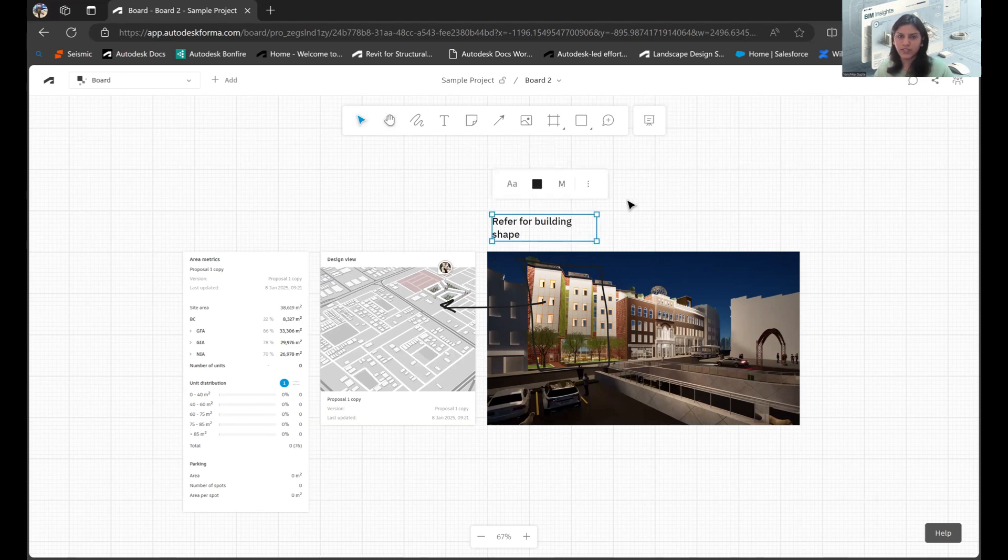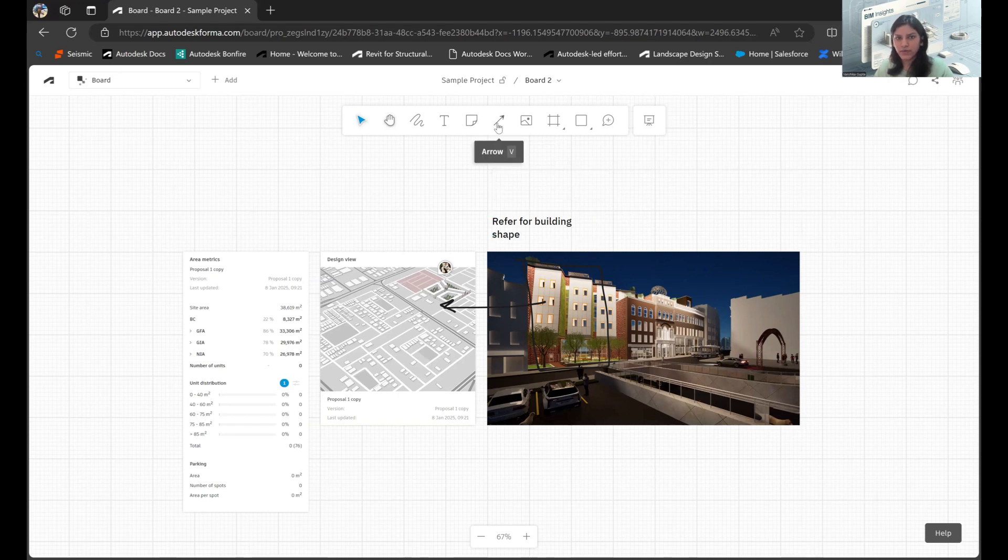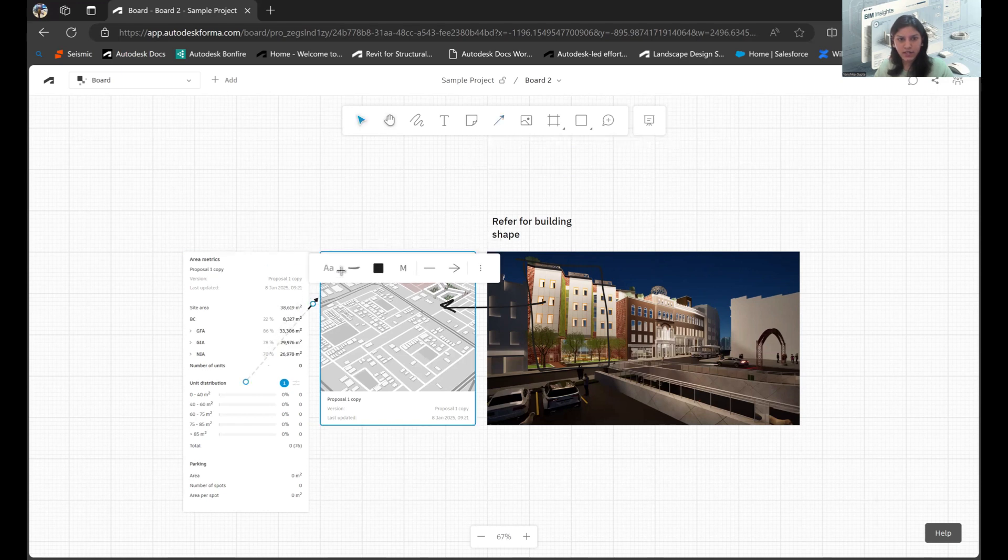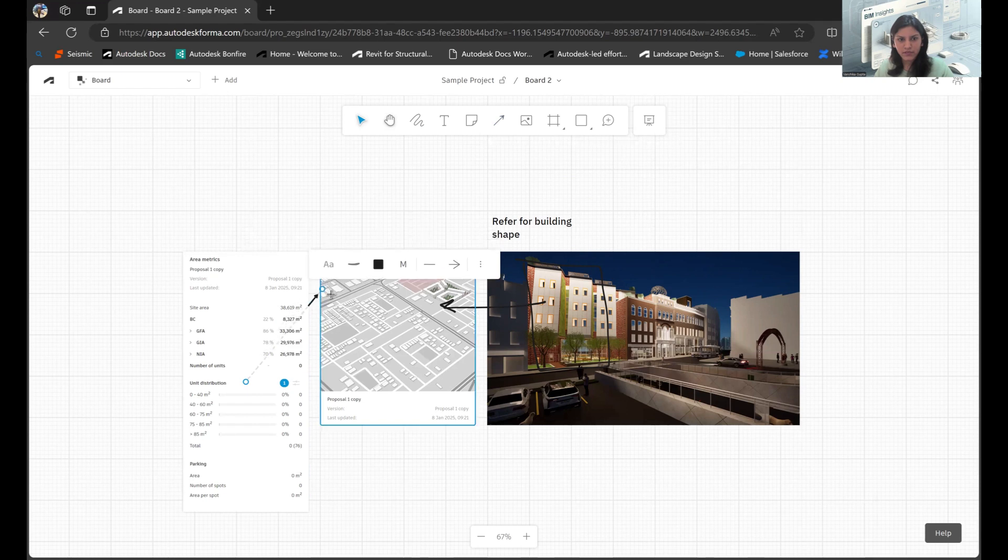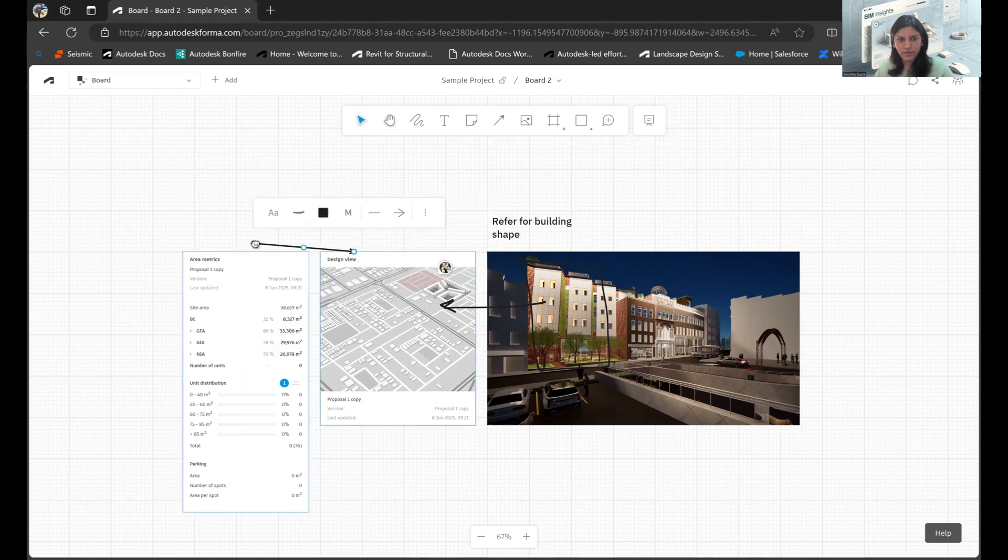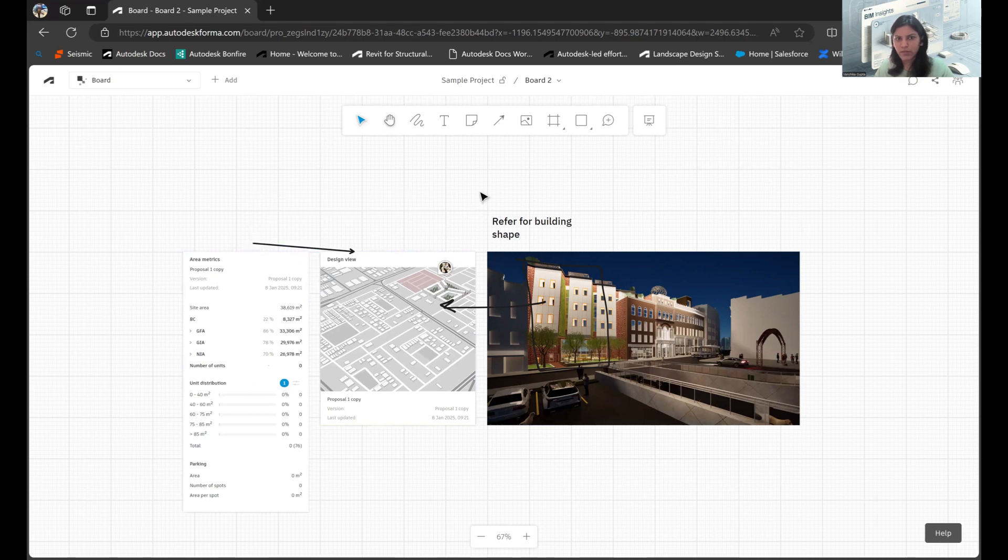I can make changes to the text placement, size, whatever the format is, and font size, everything. Once that is done, I have other options as well. Say I want specific arrows to be placed. I select that and I can place it from one location to the other. So anywhere that can be placed as well.